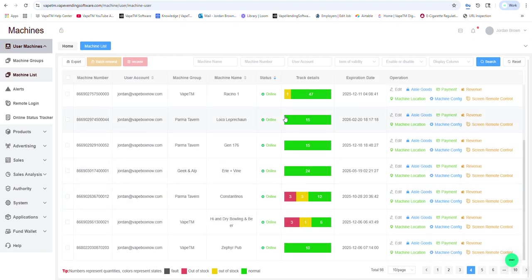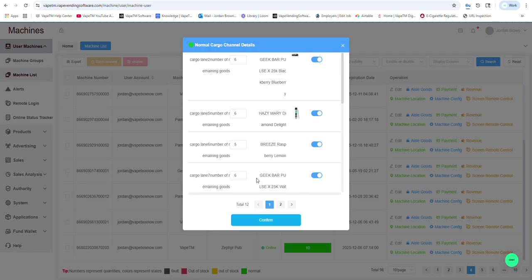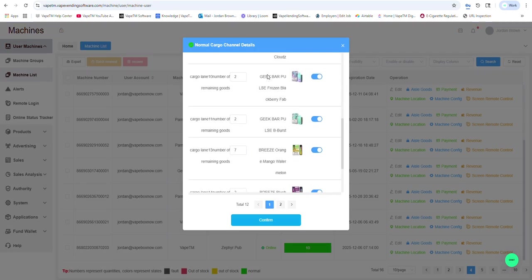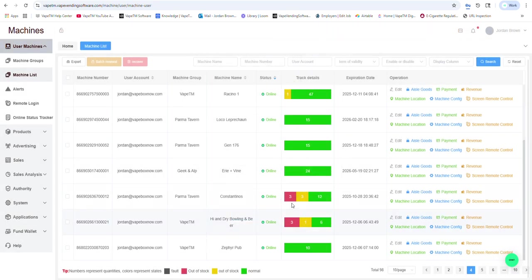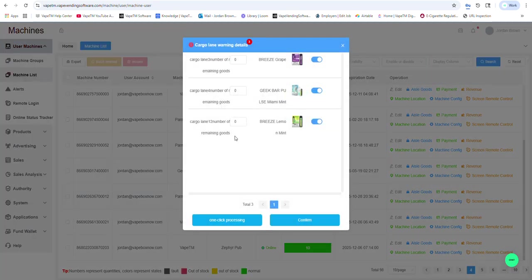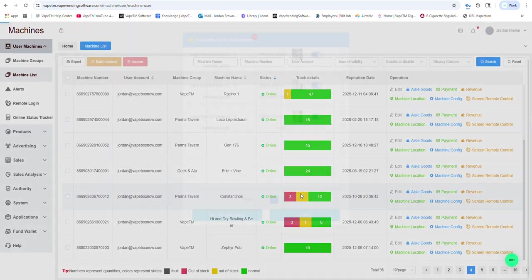You will be able to get a snapshot at what's called track details. So these 12 aisles have product, these three are empty, and these three are low.